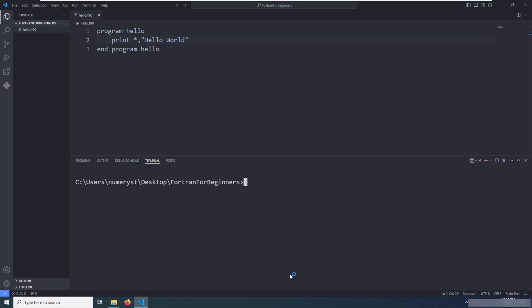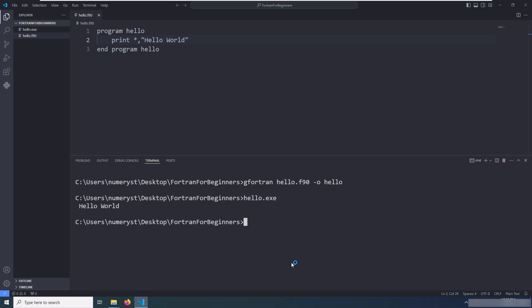Now it's time to compile this source code. I type gfortran hello.f90 -o, which stands for output, and the name of the output file which is hello. As you can see, I can run this hello.exe. Congratulations, you have compiled and run your first Fortran program.